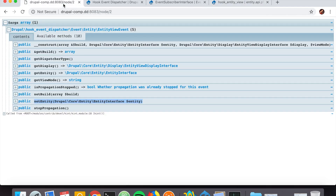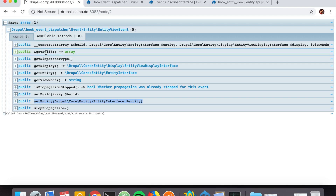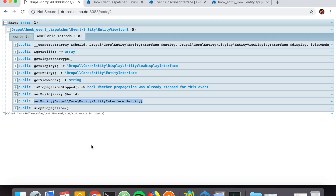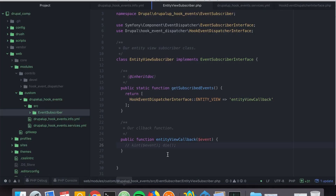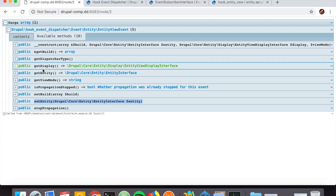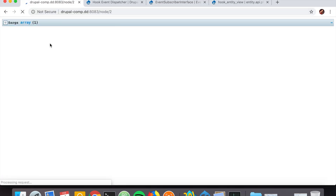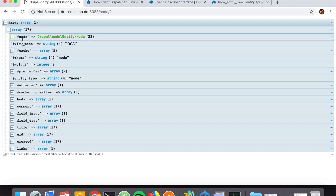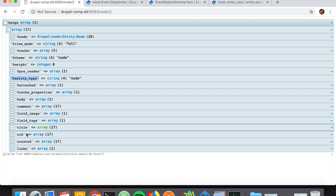The build is something that you could alter. In our case we are going to get the build using 'event->getBuild()' and then set it — which is a much nicer way to interact with the Drupal API. Let's get the build: calling getBuild() we can see the view mode is 'full', we have the entity type, and we could check the entity type to do stuff with it.